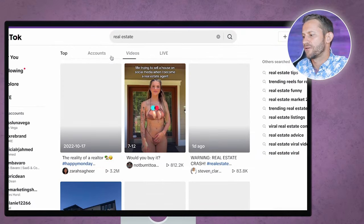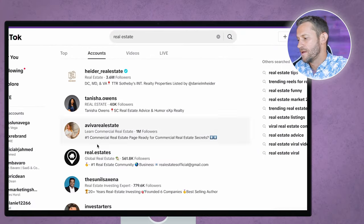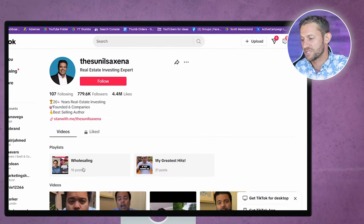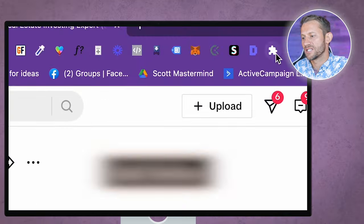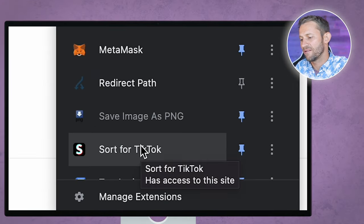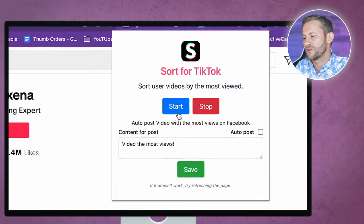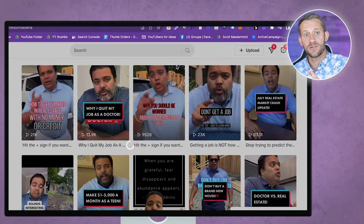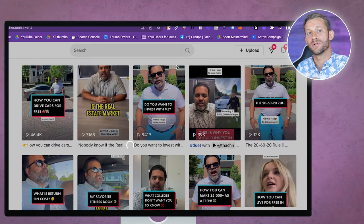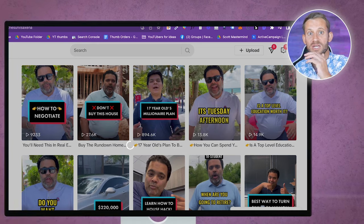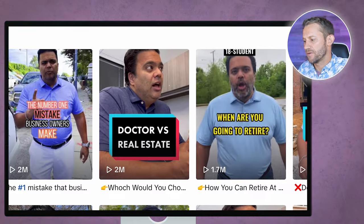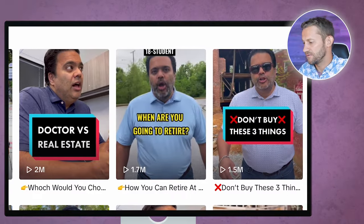I'm going to go to accounts and try to find a few big accounts. There's a good example right here — this one's got 700,000 followers and they talk about real estate investing. I'm going to leave a link down below to this extension, but it's a Chrome extension called Sort for TikTok. When you click that link and add it, you'll be able to click Sort for TikTok, click Start, and it's going to take all the videos this person's ever produced and sort them so you can see their most viral videos in order. After about 30 seconds, you get to see their best videos ever with millions and millions of views.